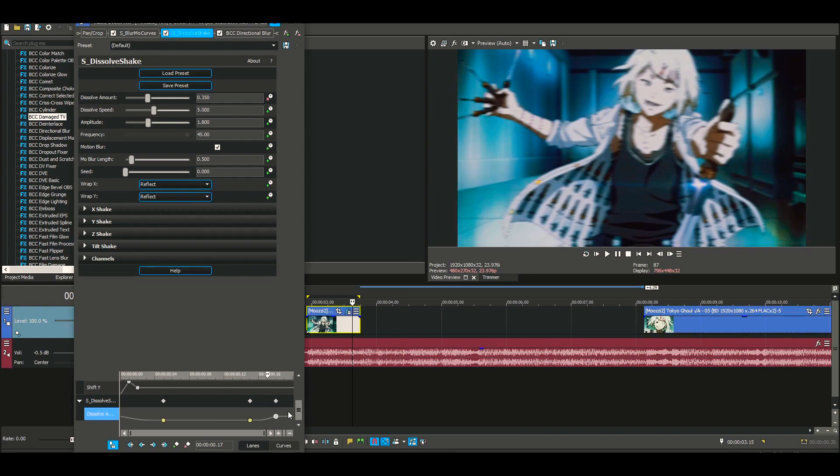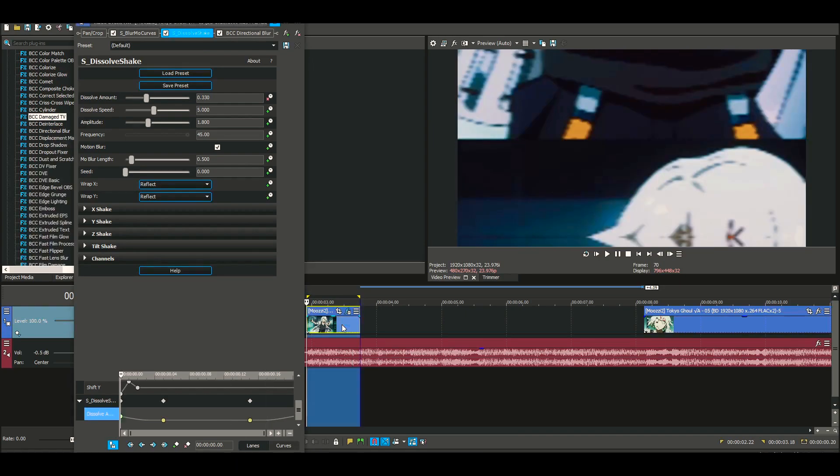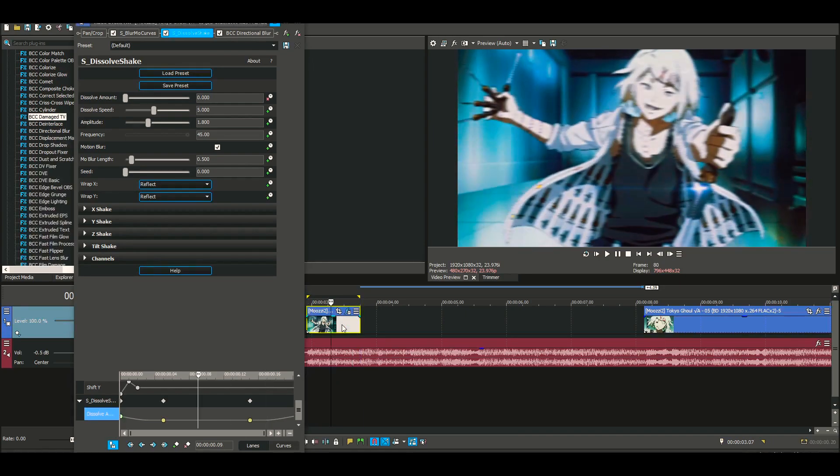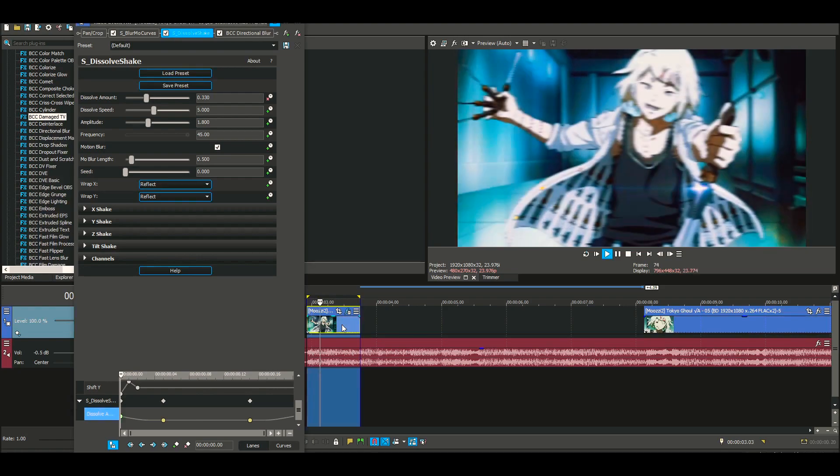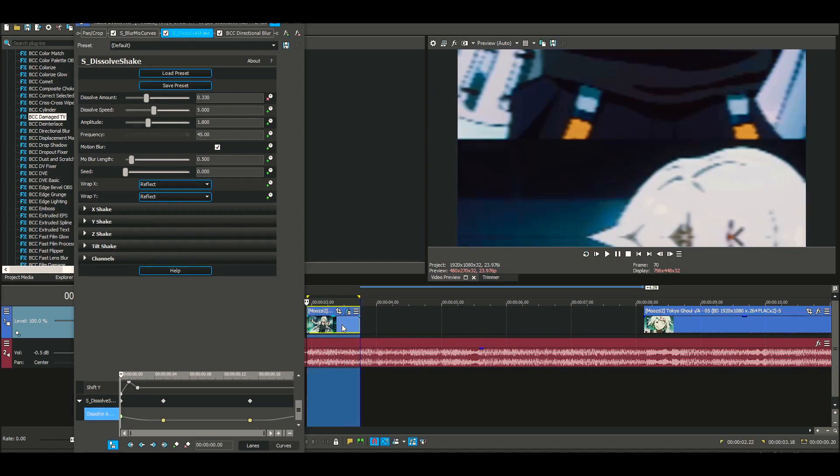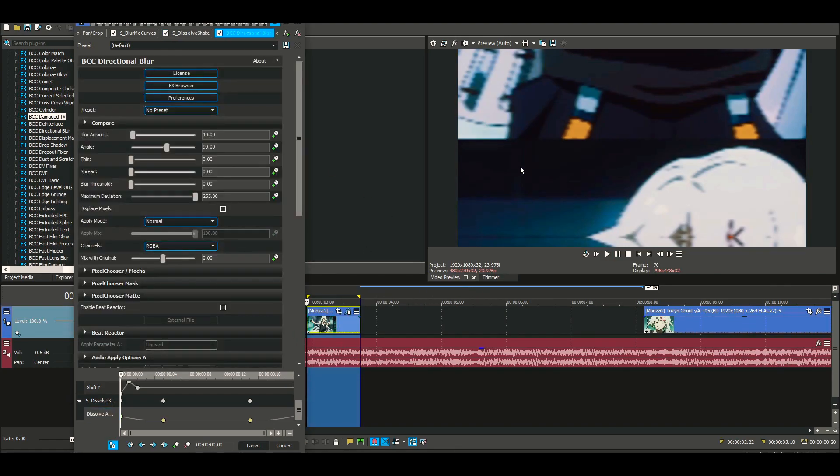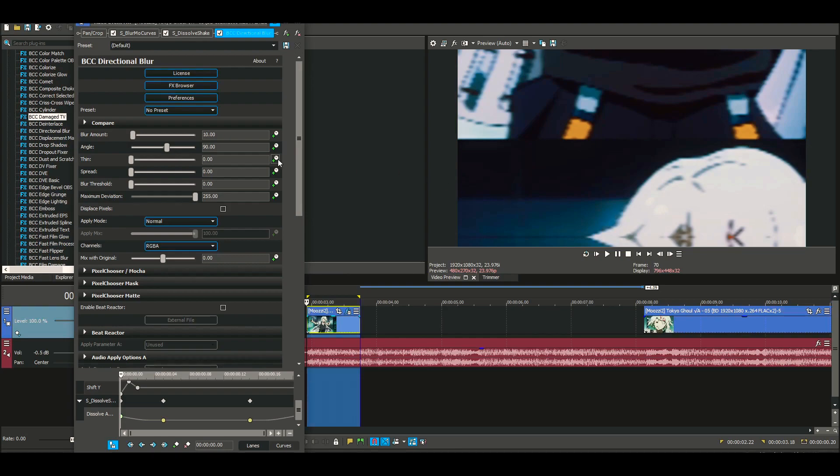And yeah, this is what it should look like now. Now we're gonna move on to Directional Blur. This right here is gonna make the Y shake look immaculate, it's gonna make it look very good. Anyway, we're gonna set this right here to 180.